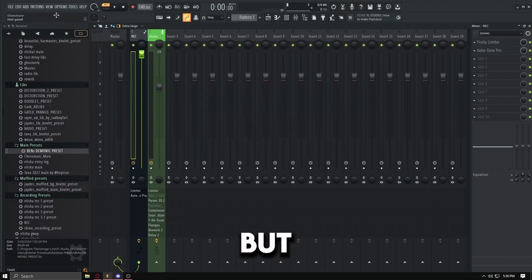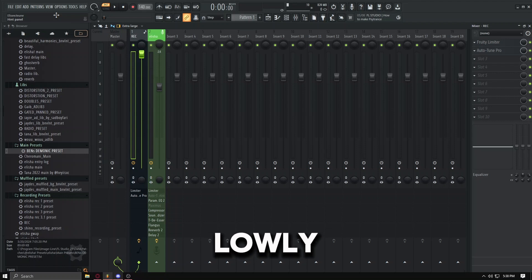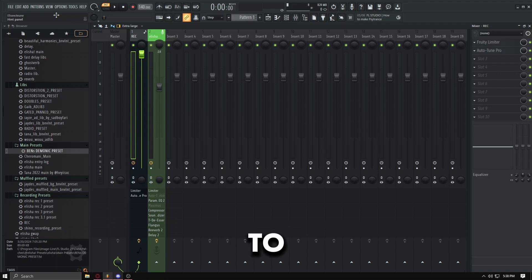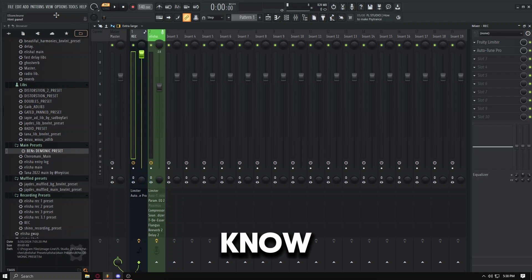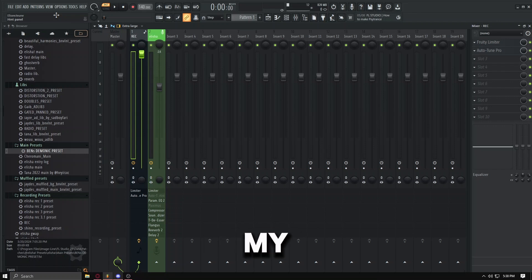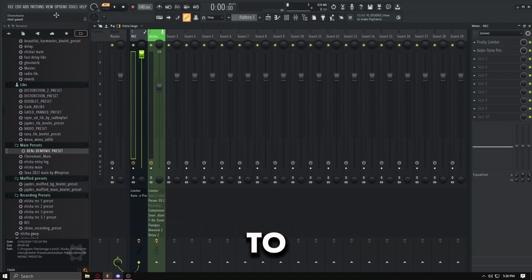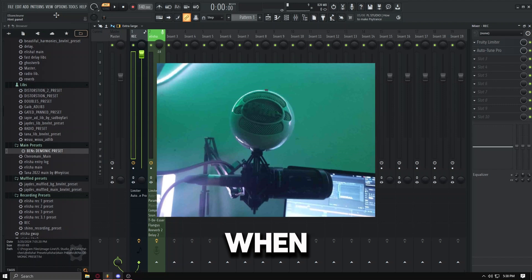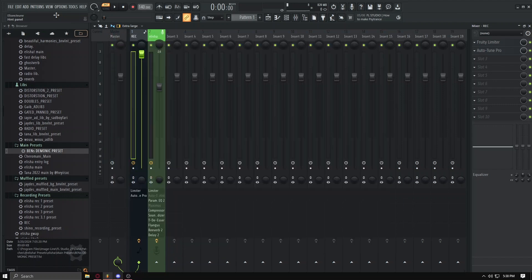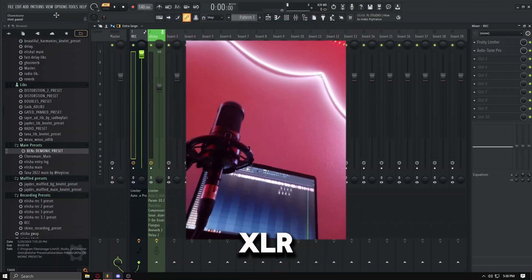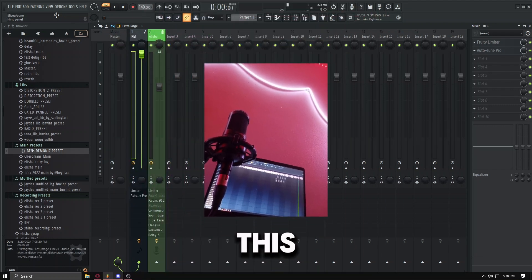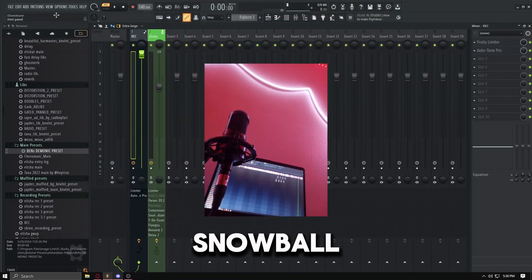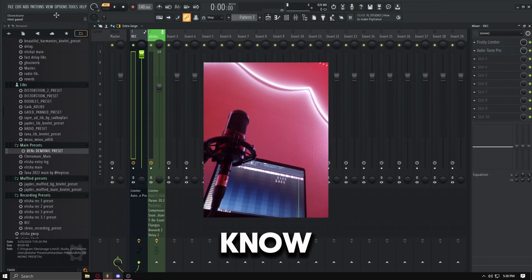USB mic usage. Now if you guys didn't know, for the people that do know who I am, you know, listen to my SoundCloud - some of y'all do know I used to use a Snowball when I record, but I have an XLR mic now. But I'm going to make this tutorial for you Snowball users that don't know how to get low latency.